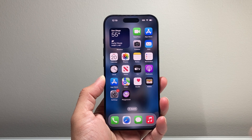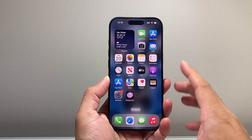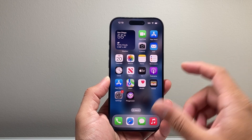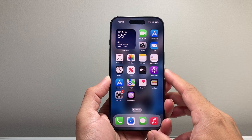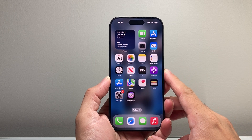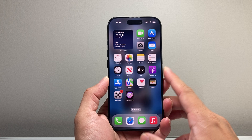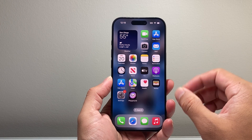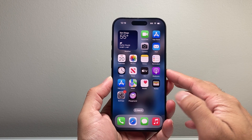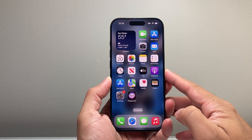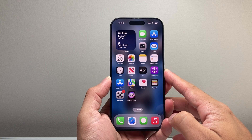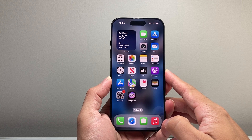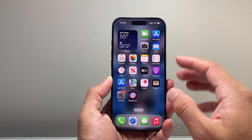First thing is you need to make sure that you have a compatible device in order to get Image Playground to work. What I mean by that is you need a phone or device that has Apple Intelligence. For iPhone you need to have iPhone 15 Pro, 15 Pro Max, or any of the new iPhone 16 lineup.